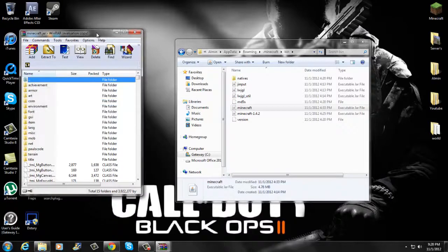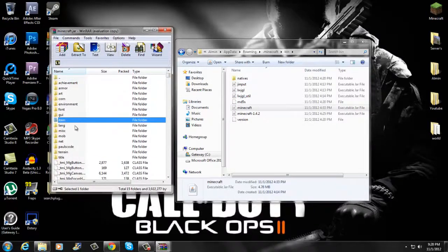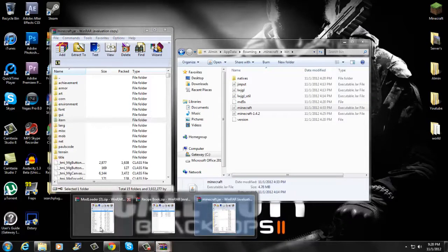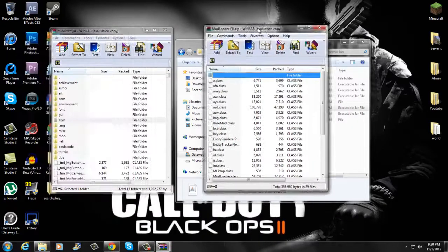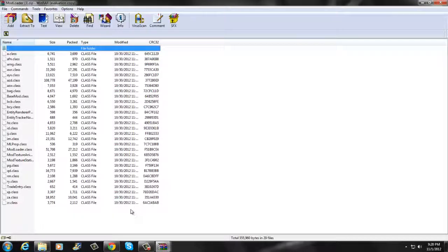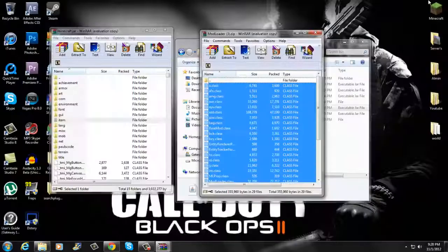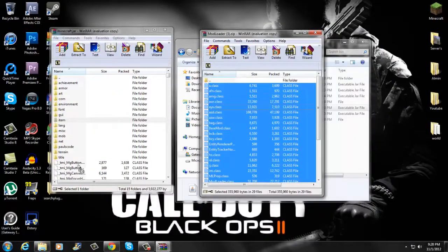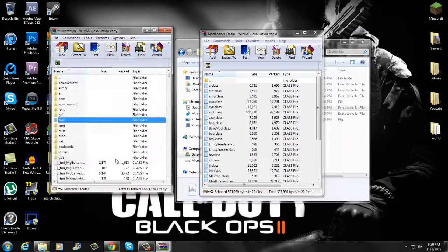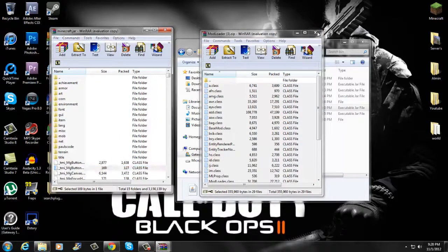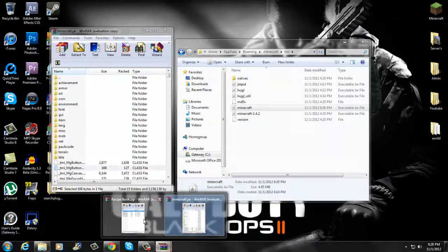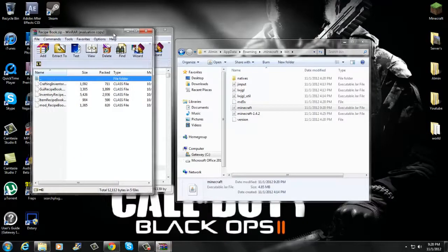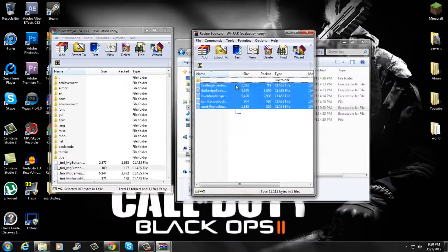Once you've opened that, if you have META-INF, make sure you delete META-INF. Then you're going to want to open up Mod Loader - it's right here. Highlight everything that's in there, drag and drop into the folders, click OK. Once you've done that, exit Mod Loader. Then you want to open up the recipe book, highlight everything that's in there, drag and drop, click OK.